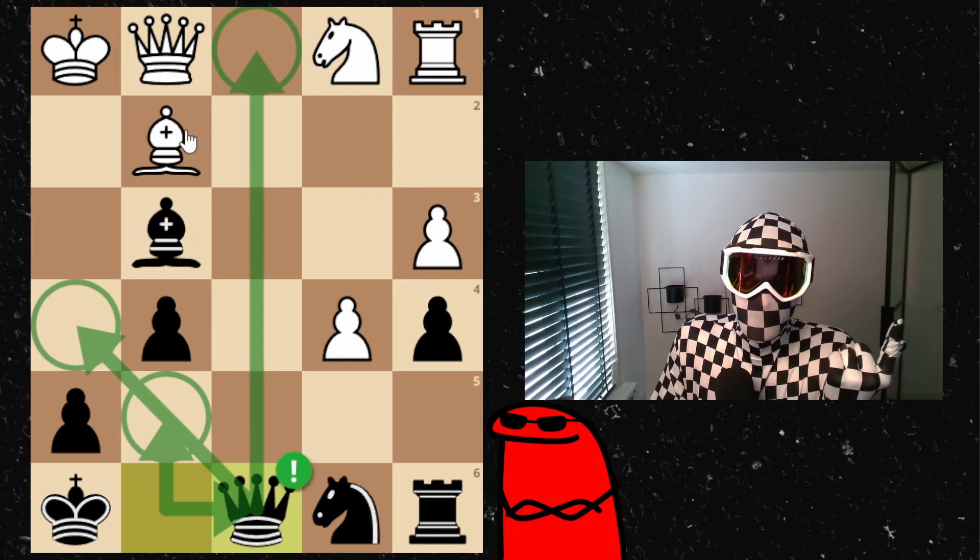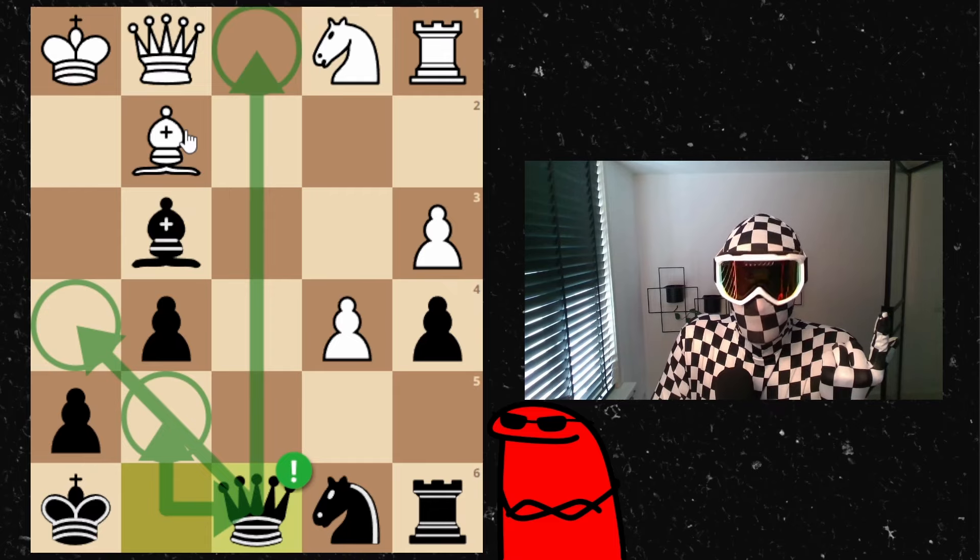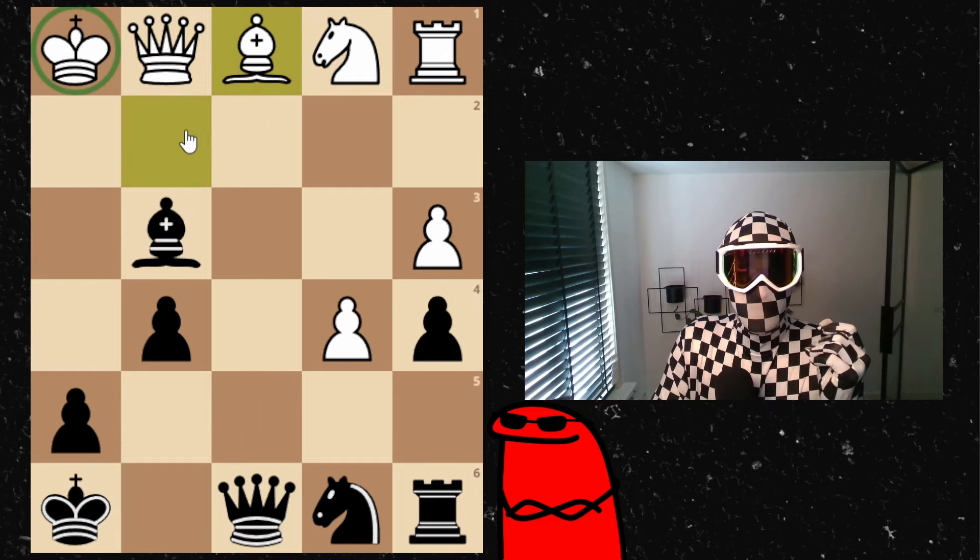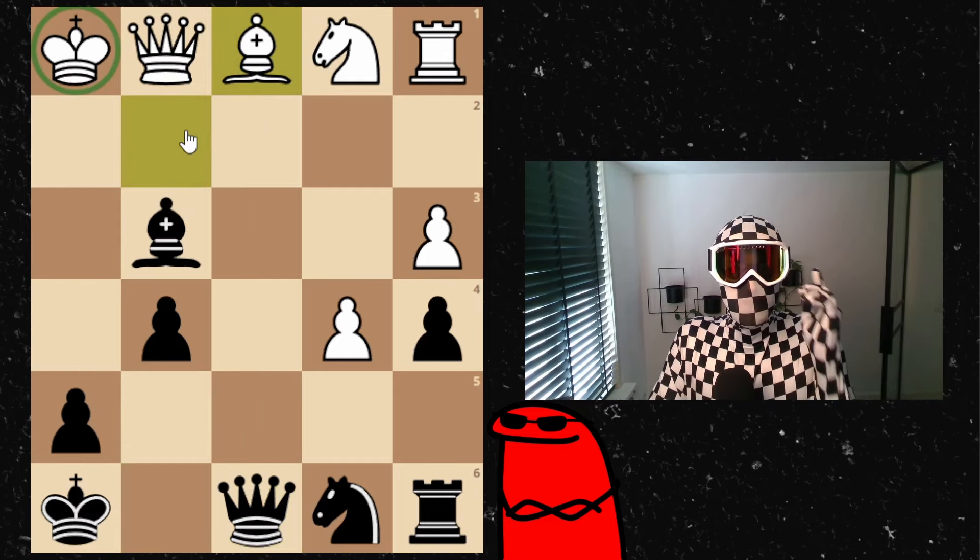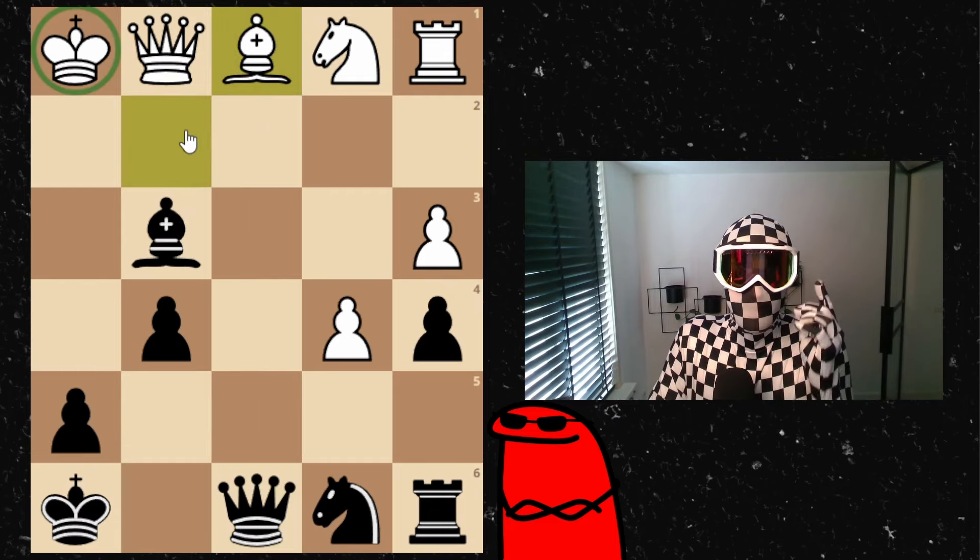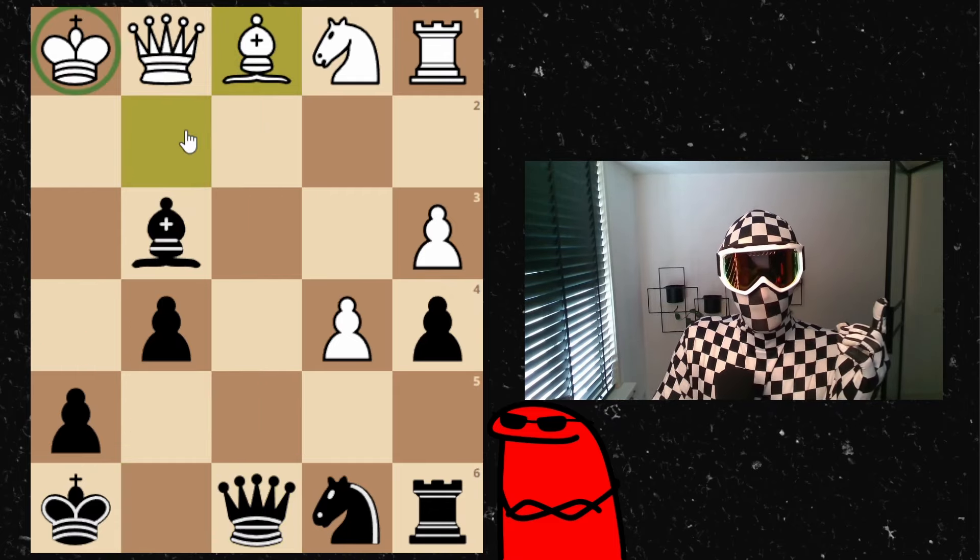My opponent played bishop to c1. Do you see a checkmate in two on the board?